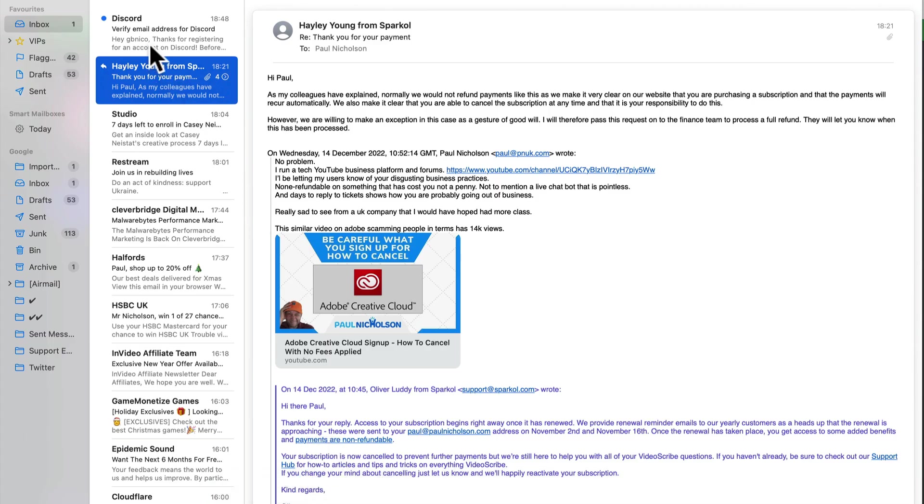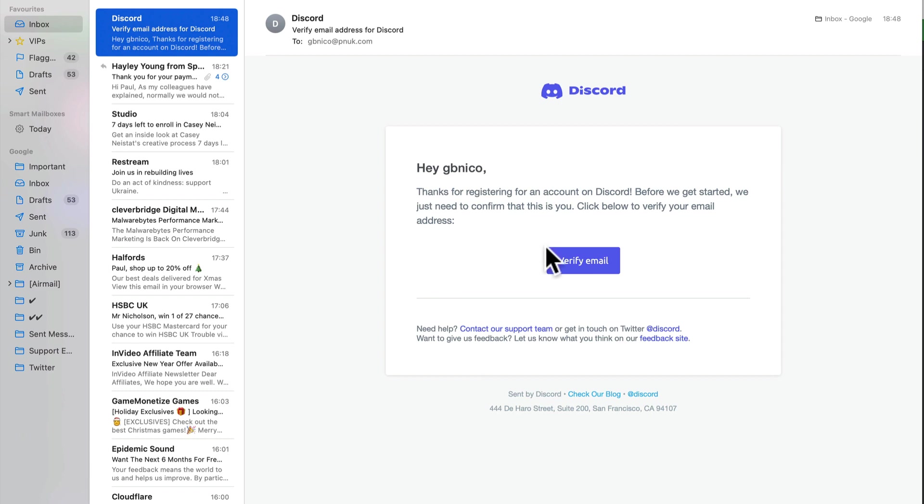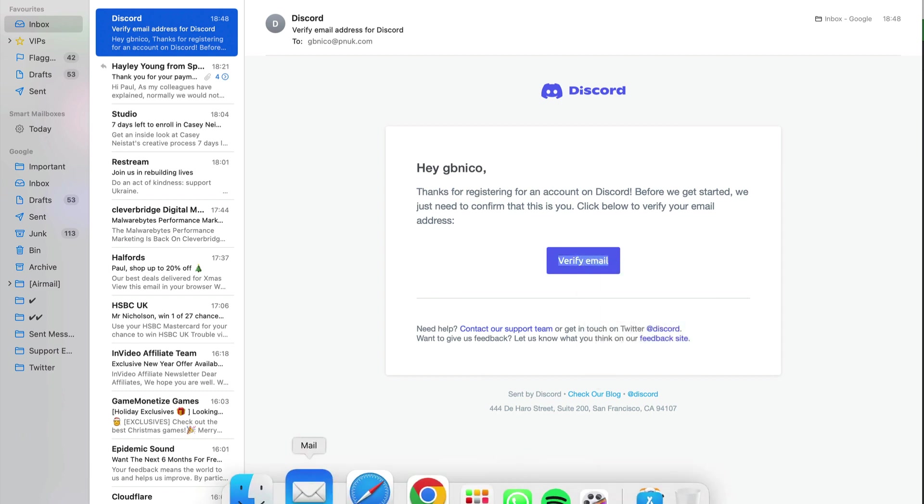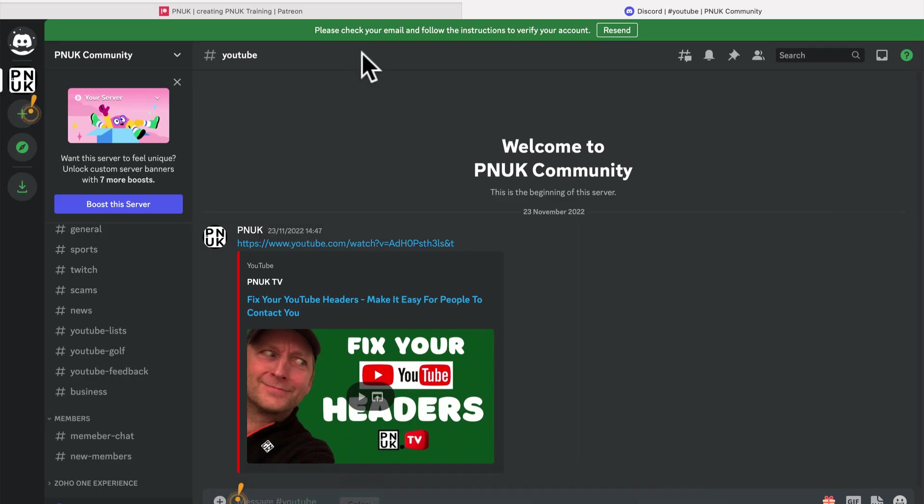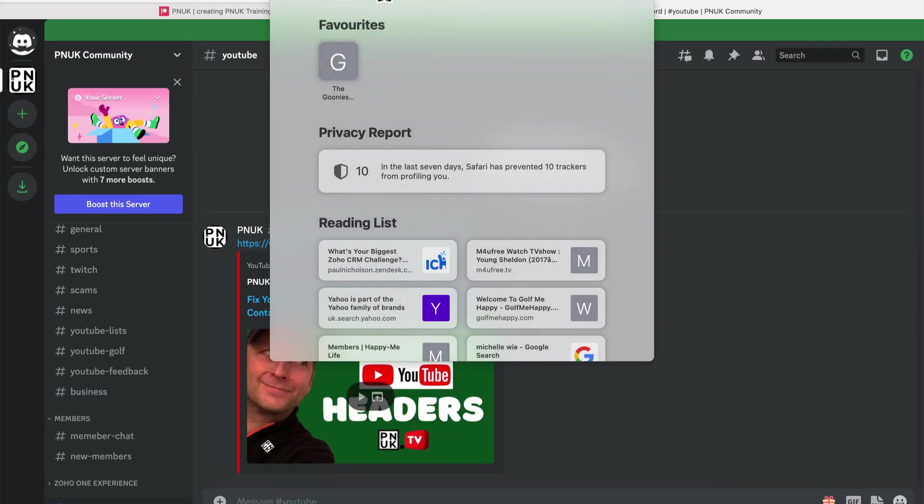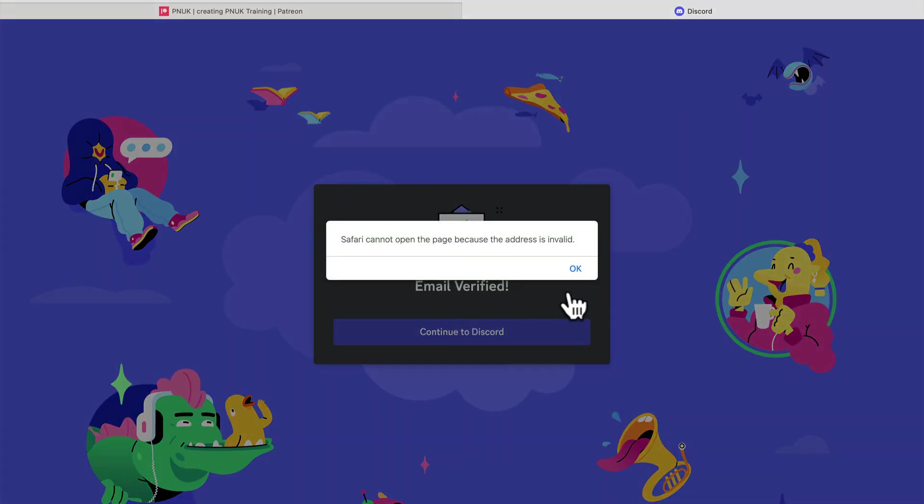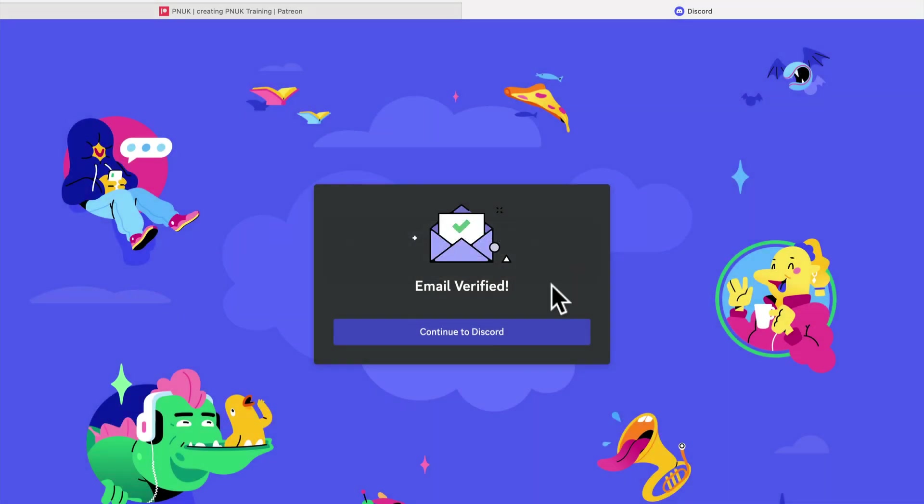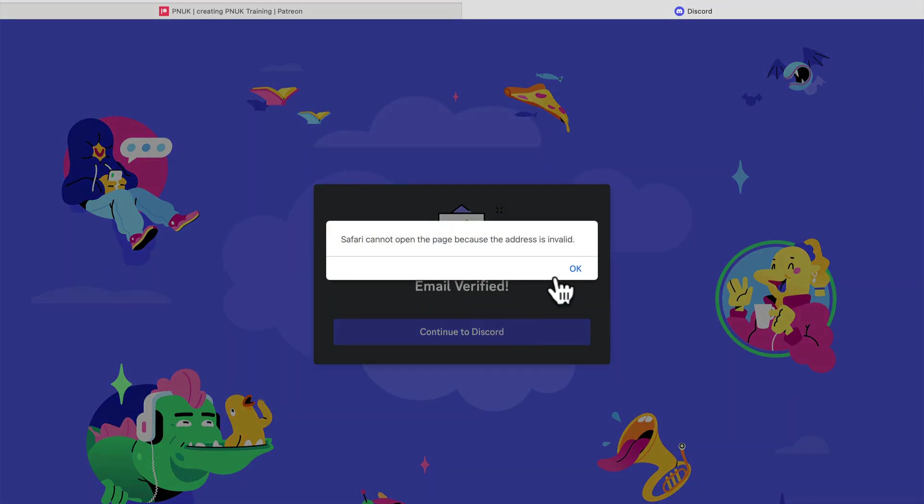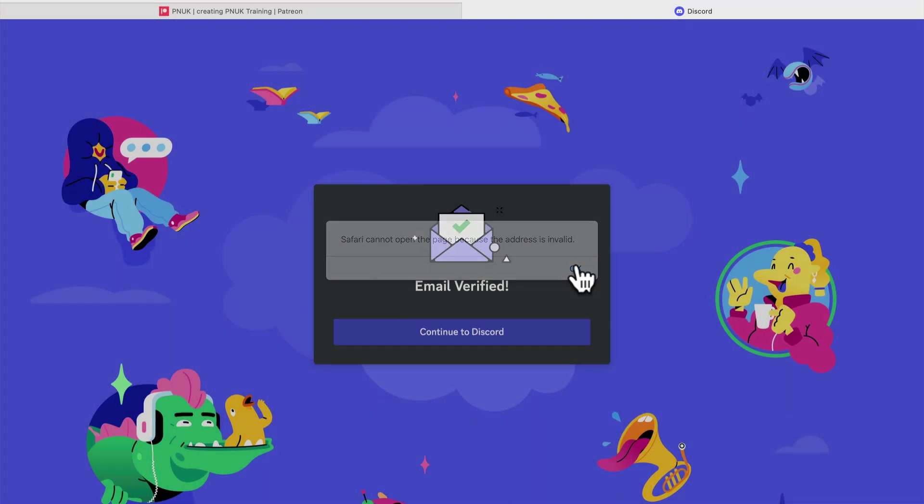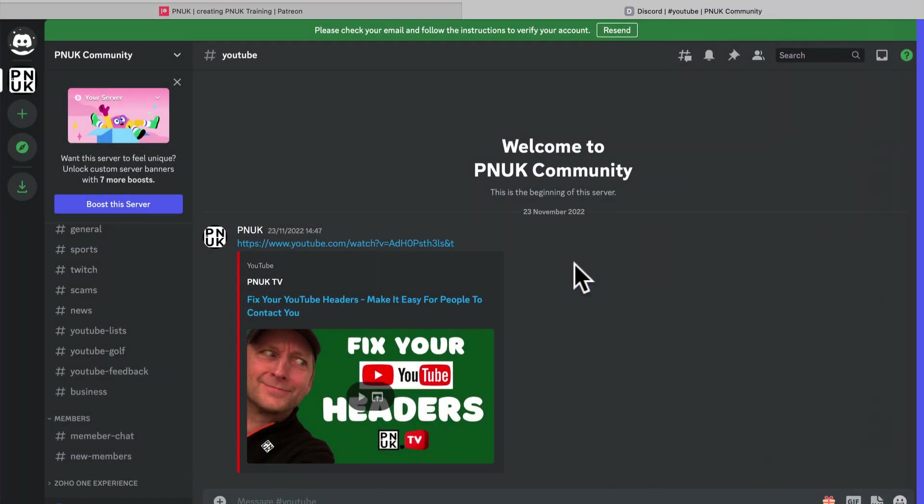So we're going to go back to, we're going to claim that here. Verify. Let's do a different browser. So let's verify that. Email's verified. Safari cannot open the page because the address is invalid. Come on.